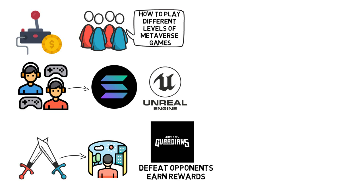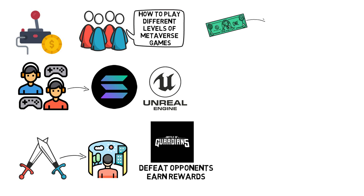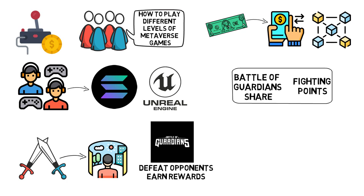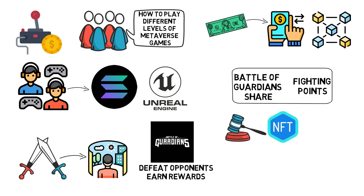You will need to have some form of in-game currency to complete transactions in this blockchain game. Battle of Guardians Share, BGS, and Fighting Points, FP, are the two currencies used in the game. The second is beneficial for governance and acquiring NFT characters, among other things.